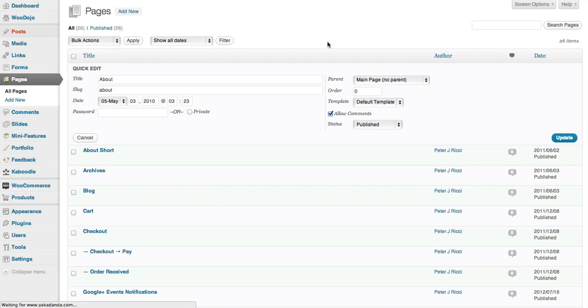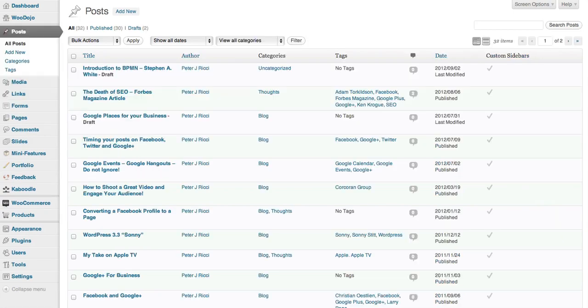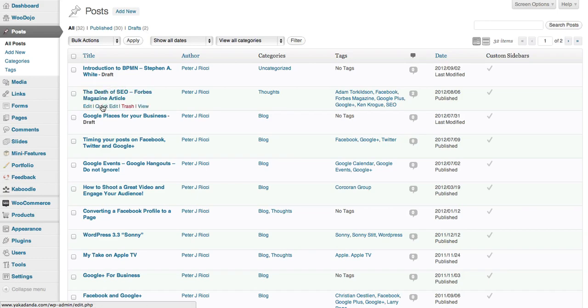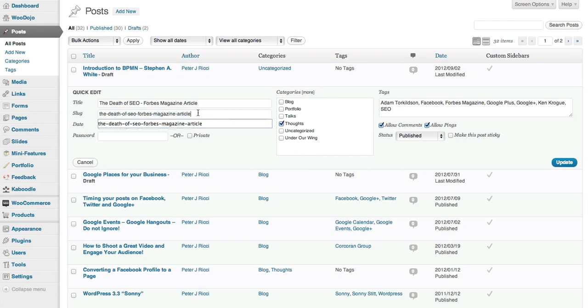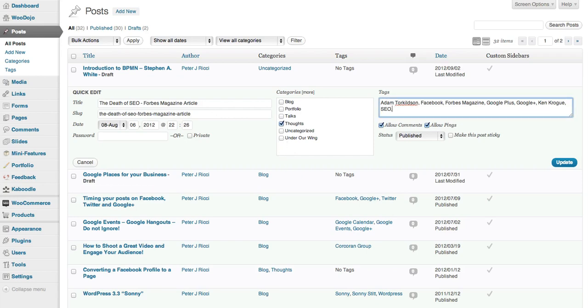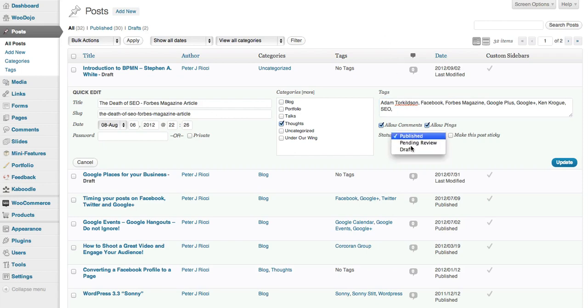On posts you get some further options. In the post Quick Edit, you can edit the title, you can even edit the slug which is the URL, you can edit the date, you can select the categories, and you can add tags to a post from the Quick Edit screen. You can also change whether it's been published, pending review, or a draft.